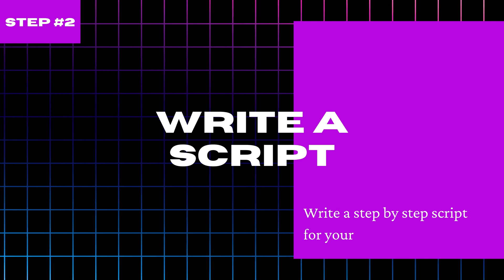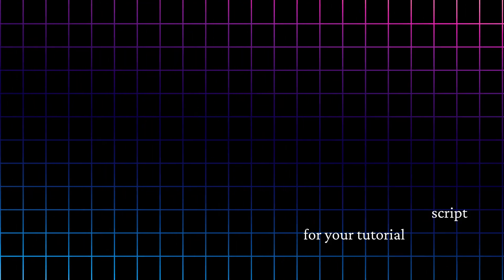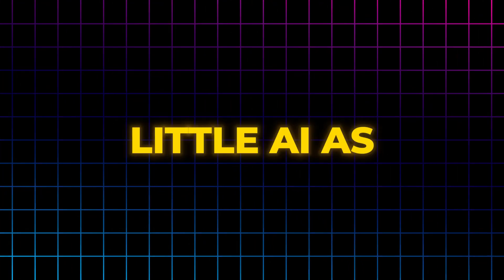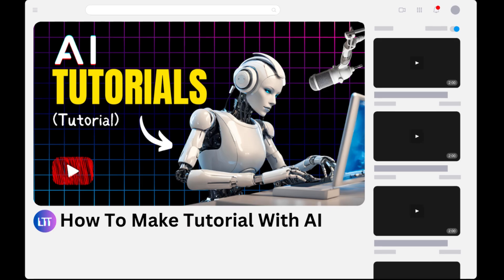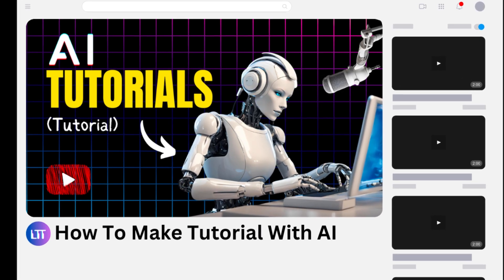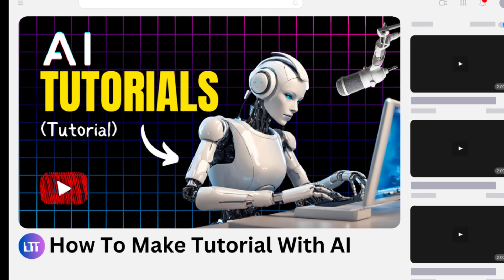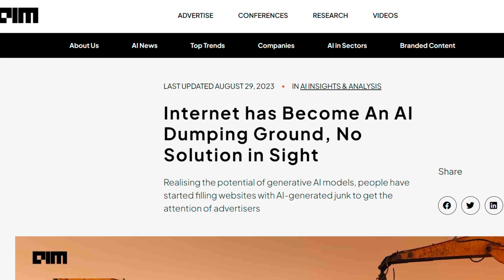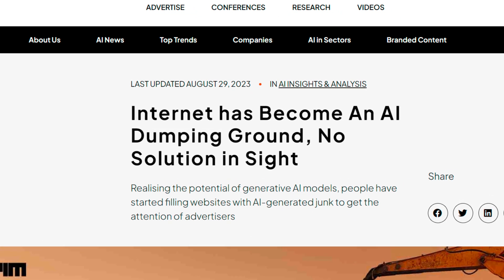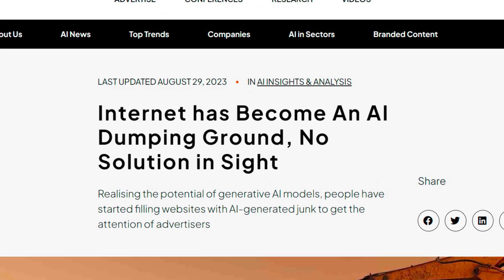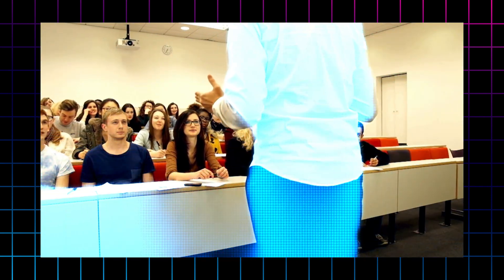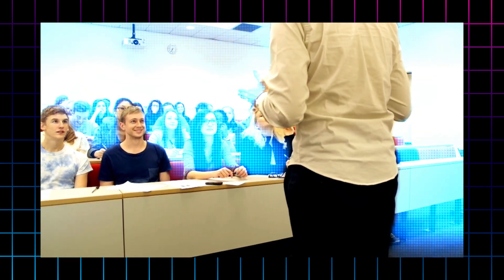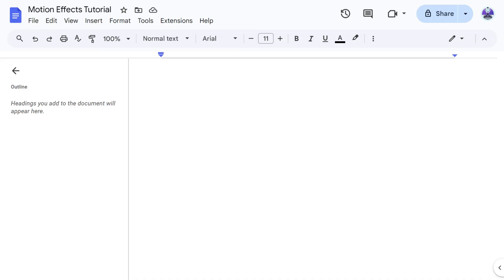Time to write our script. I'm actually going to recommend that for this step you use as little AI as possible. I get it that's not what the title of this video suggests but hear me out. The internet is already awash with generic AI generated content and if you plan on offering valuable content to your audience then the information needs to come from your own brain.